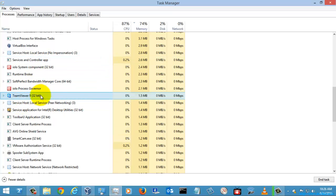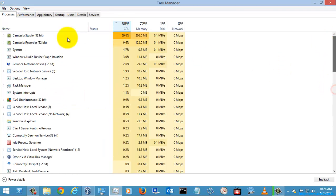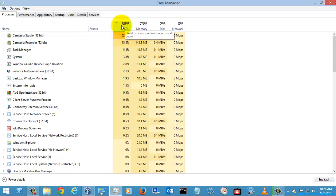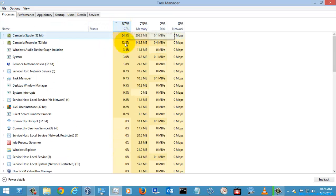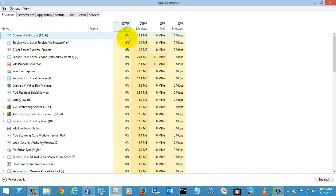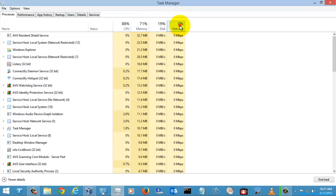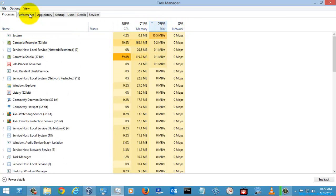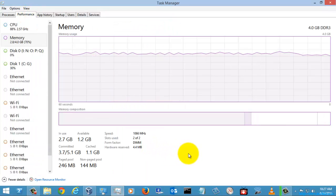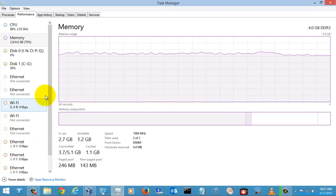Let's go to the next tab called Performance. You can also sort the process list to show the most-used or least-used processes. Now in the Performance tab, you can see all the resources you are utilizing, shown as graphs.